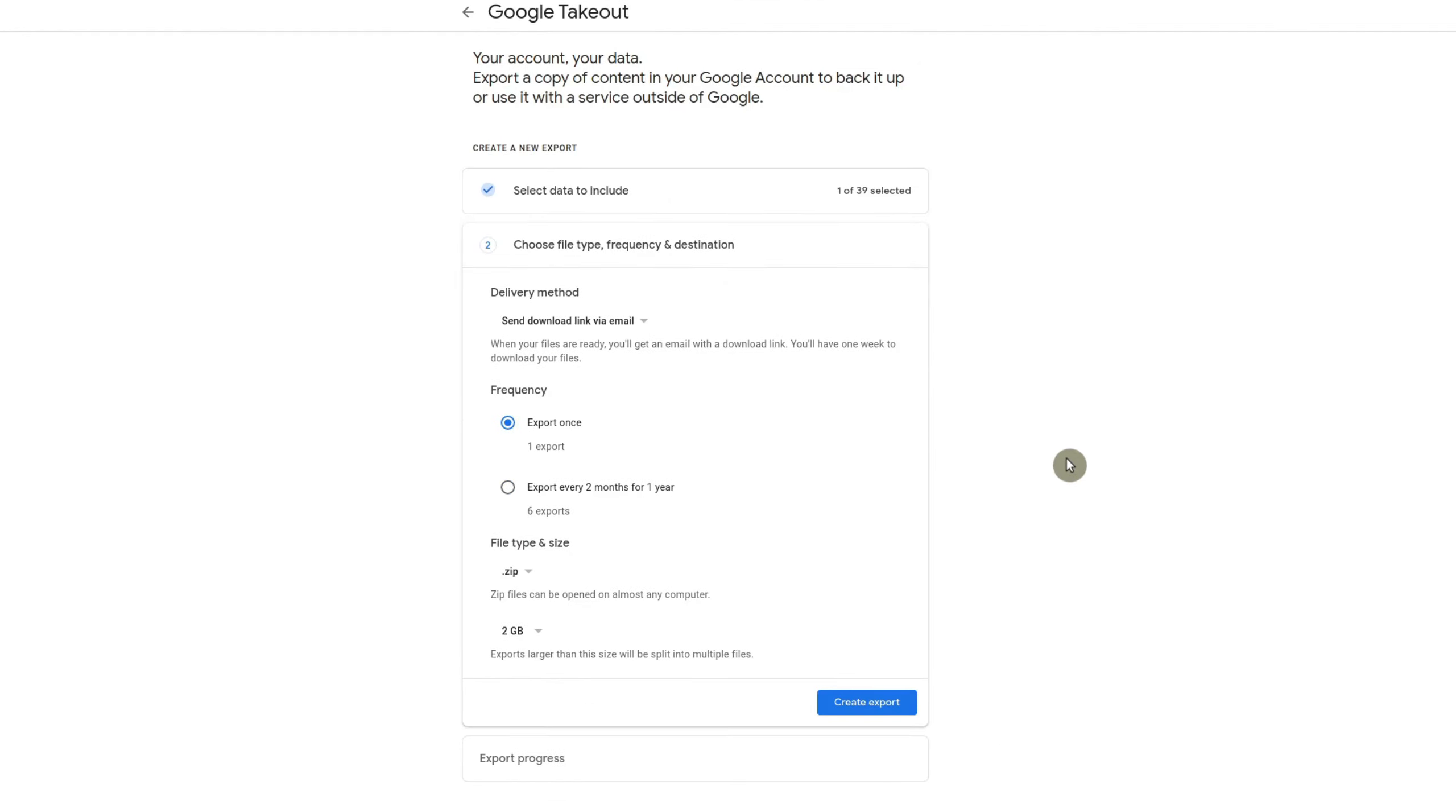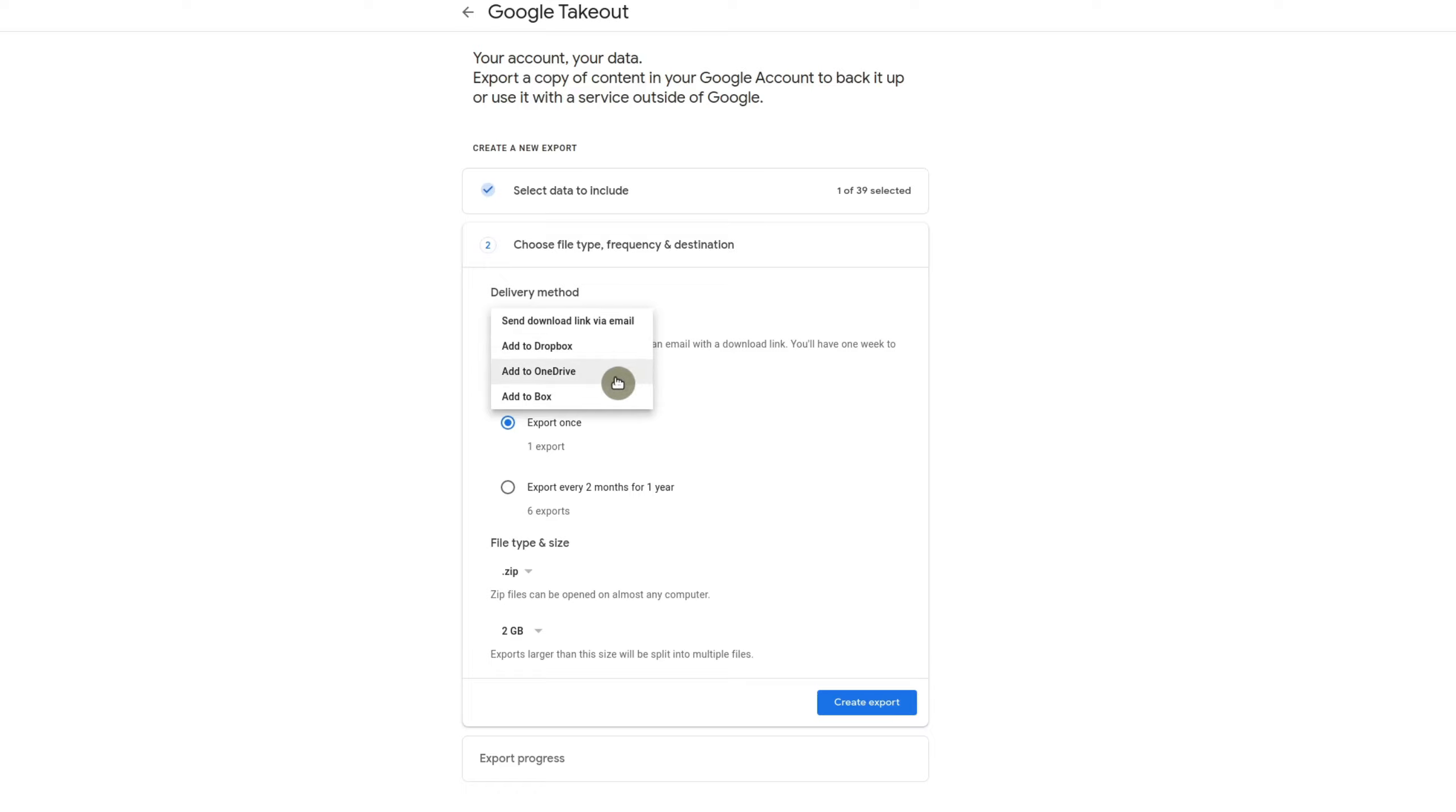And in this case, you could choose your actual delivery method. So they could send it via email, they can add to Dropbox, OneDrive, or add to Box. So I'm going to go ahead and have it sent to my email.